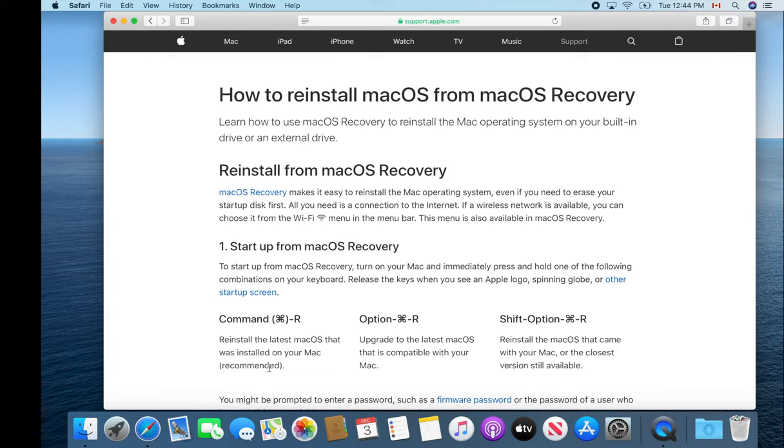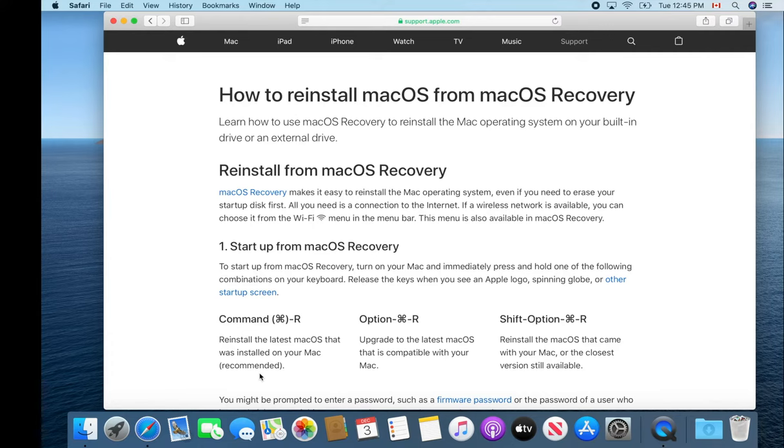You can see from this page here from Apple support they tell you about that method. That's a recommended method, but there's also two other ways of doing it. One will actually bring it really back more to the original factory specs on your Mac, which you might find better for getting rid of your computer.